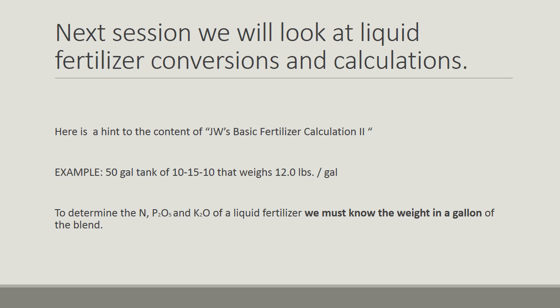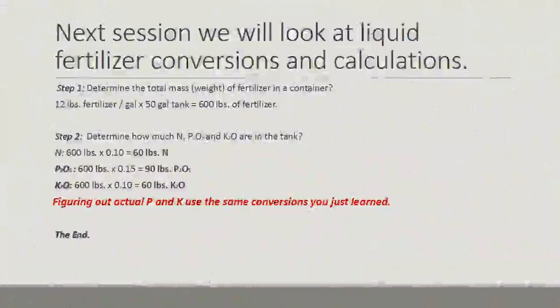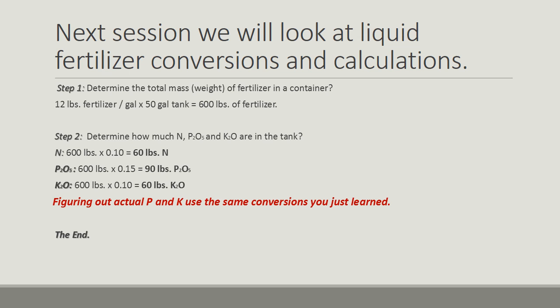Just to give you a hint what that session will contain, I'll give you an example. A 50-gallon tank of 10-15-10 that weighs 12 pounds per gallon. To determine N, P2O5, and K2O of a liquid fertilizer, we must know the weight of a gallon of the material or the blend.